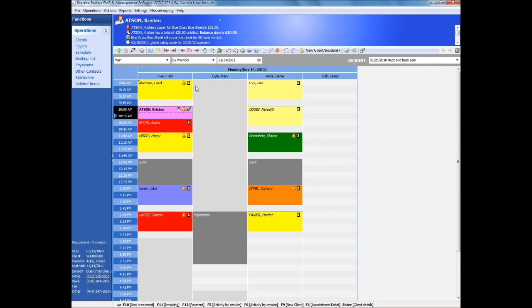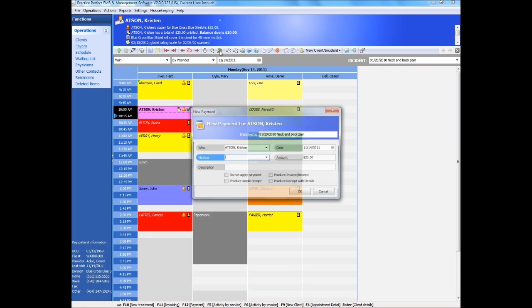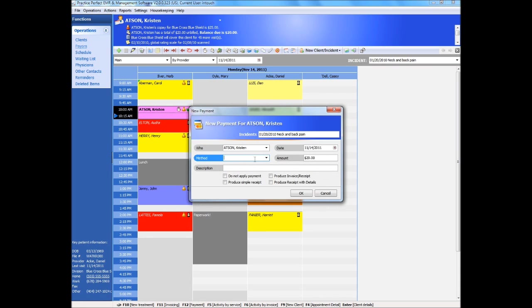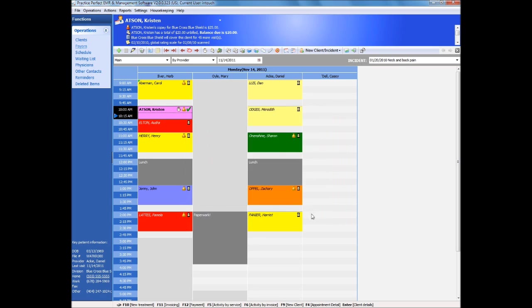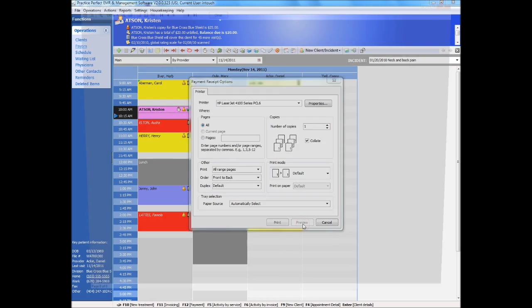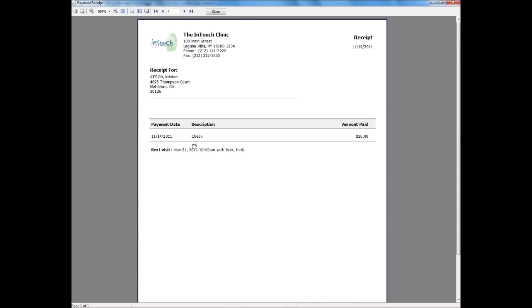Payments come in many forms. Payments received from a patient can be entered directly from the scheduler panel by clicking on the payment icon. A receipt can be produced right away with just a few keystrokes. That receipt even shows the client's next appointment date.